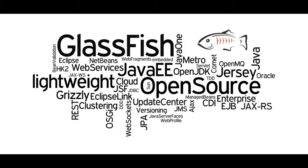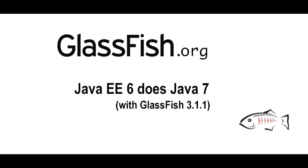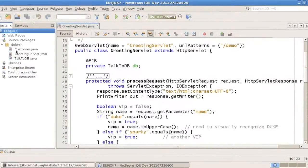Hello, and welcome to a new screencast about GlassFish, the open source application server. This webcast is about Java EE6 running on Java 7, and with GlassFish 3.1.1, which supports Java 7.